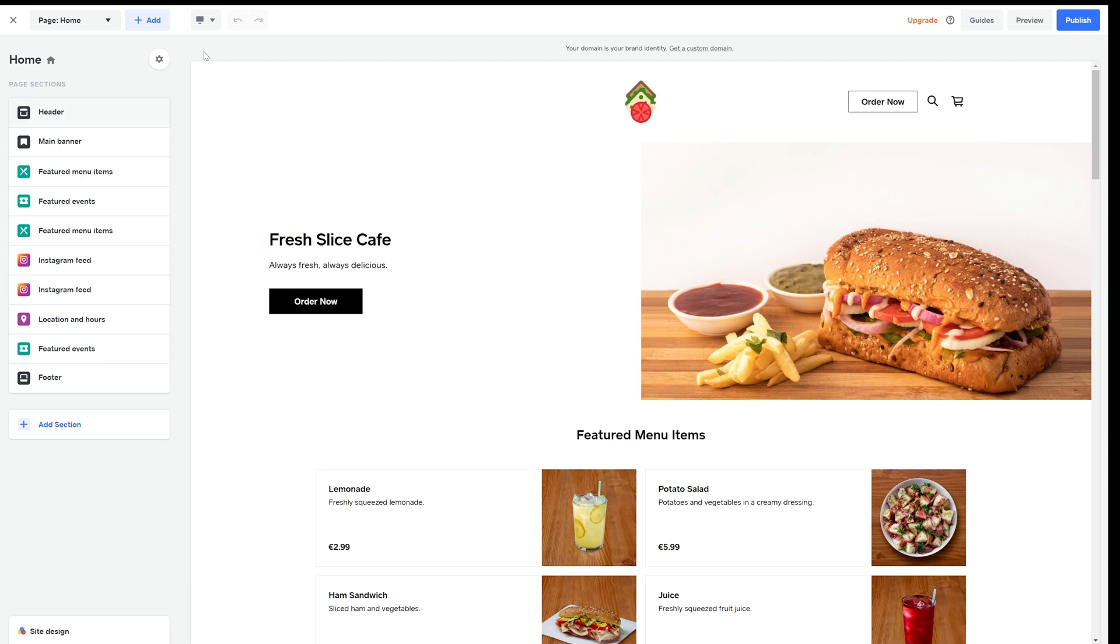Today we're going to run through the main navigation of the new online store builder. There are three main areas to your builder.